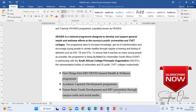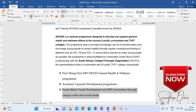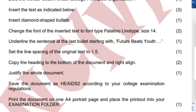I've done that. Underline the sentence at the last bullet starting with 'Future Beats,' so this sentence here I'm going to underline it. And then after underlining it, set the line spacing of the original text to 1.5 — that one we have done.